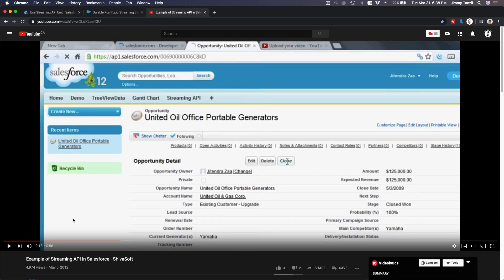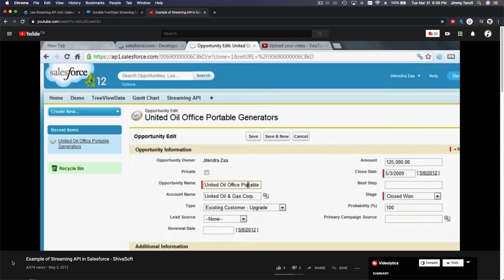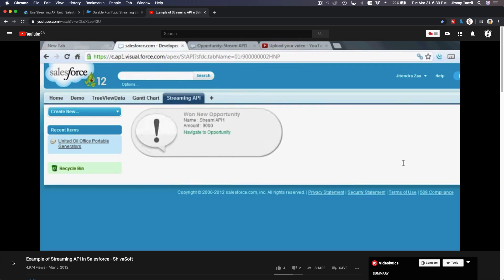I want to show a YouTube example of Streaming API — you can look it up yourself. I did not make this video; it's an example of Streaming API in Salesforce by Shiva Soft. In this particular example, there is an opportunity record. He's going to keep cloning this data and it will create new records, and as he creates new records you will see a Streaming API Visualforce page keep pushing the new data that is generated in real time.